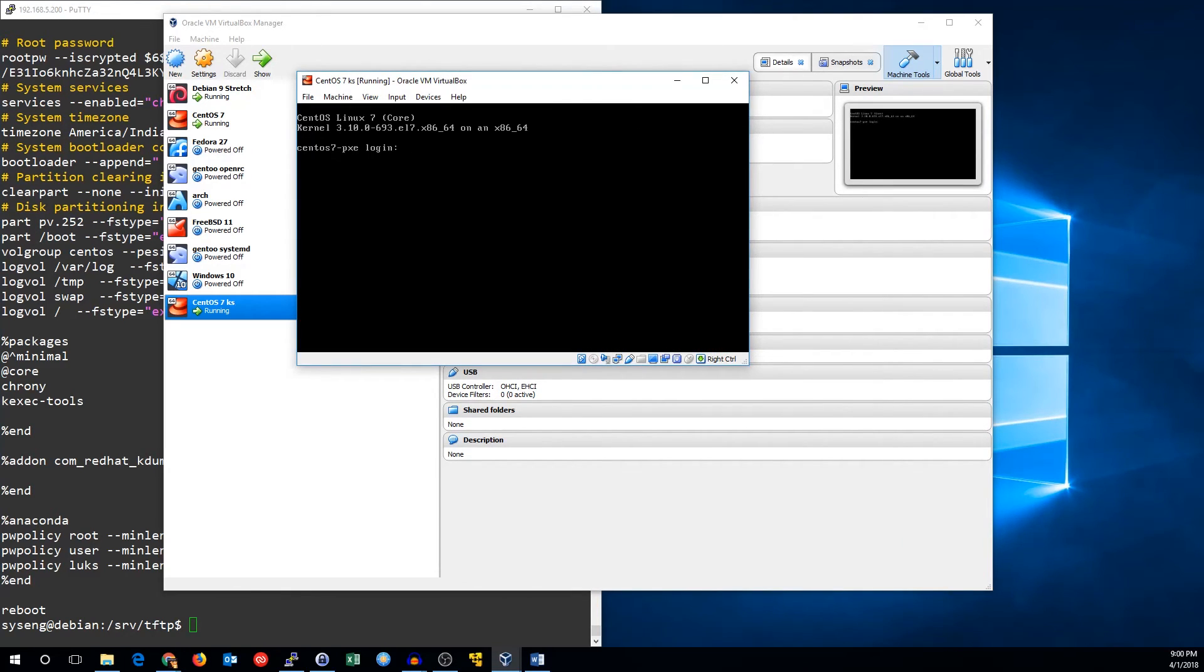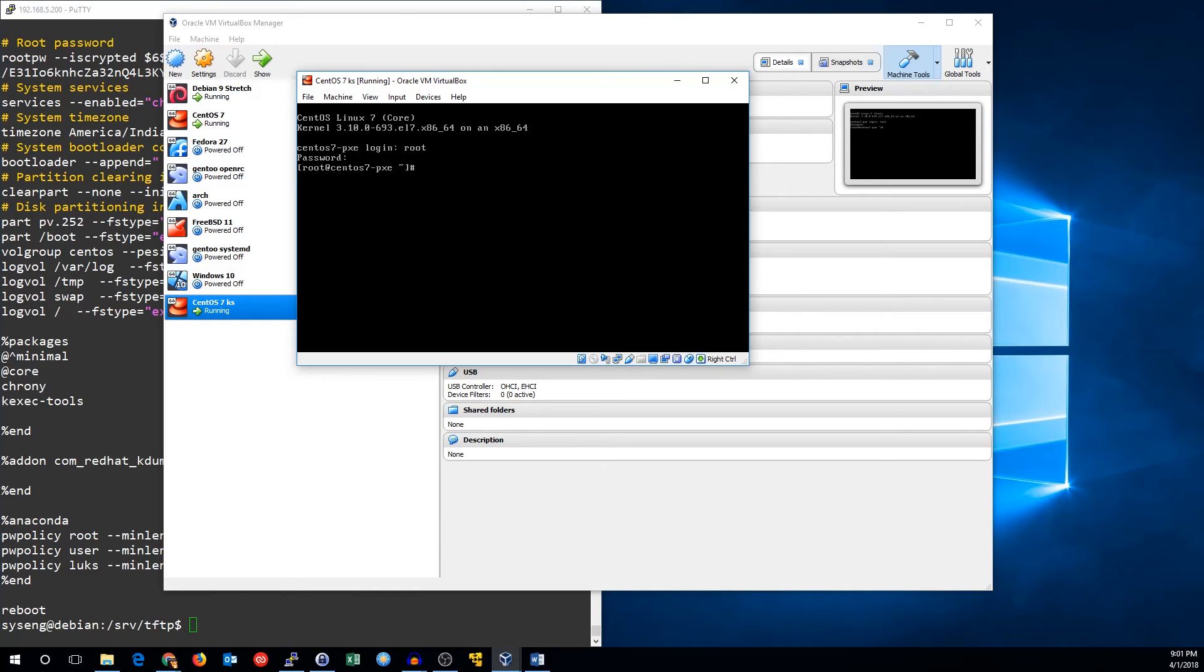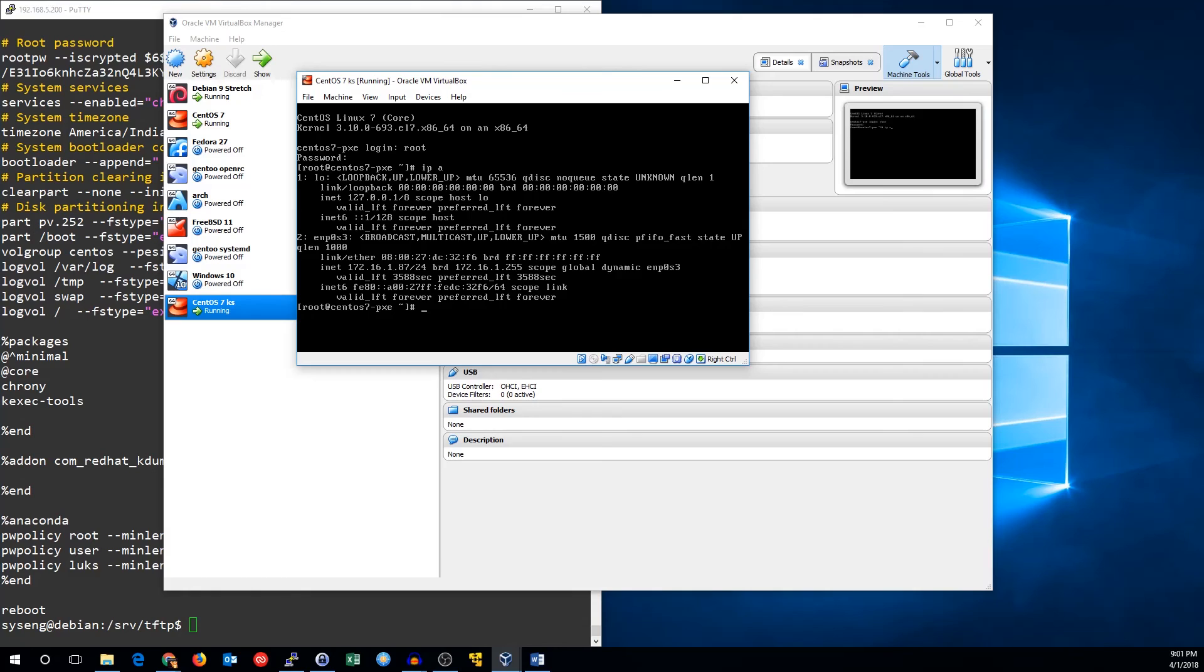All right, there you go. You can see that it installed all of our stuff and put us right into our new install of CentOS 7. We've got our network configured, we've got our packages installed, my password worked for the root setup, and I'm all good to go.